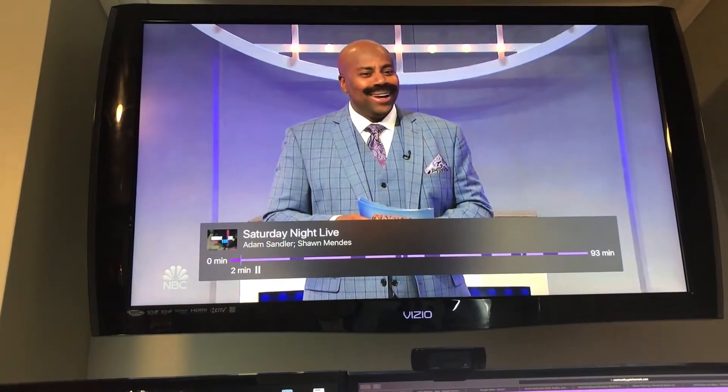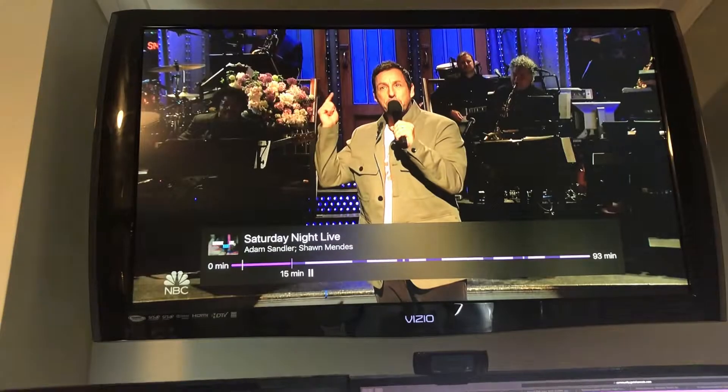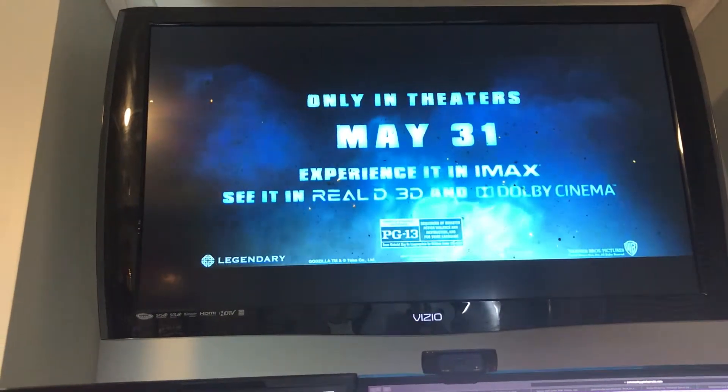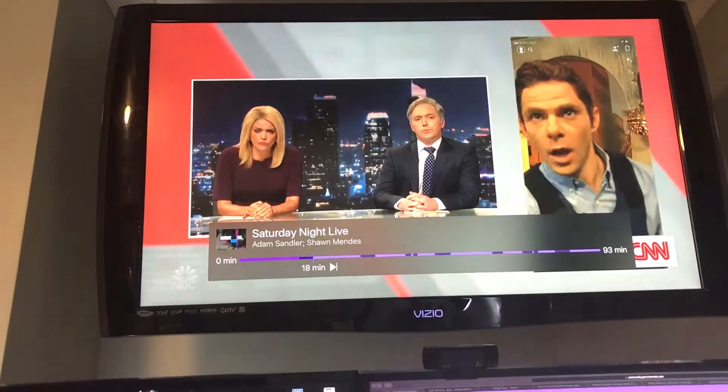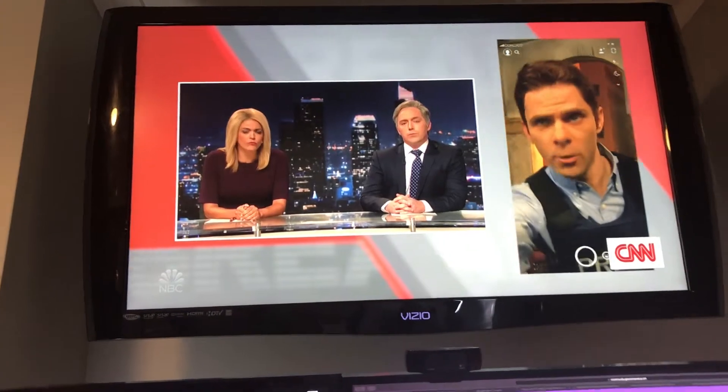And for a commercial skip, I'll just skip ahead to this commercial. I'm going to do a commercial skip now. That's how fast it is.